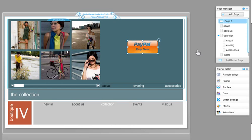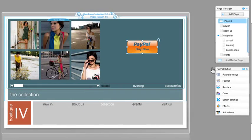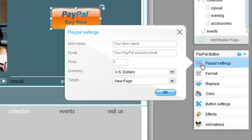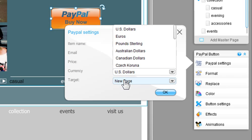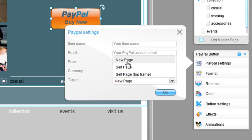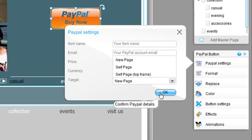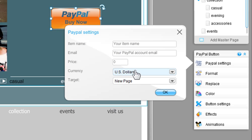Now you need to connect it to your PayPal account. Click PayPal Settings. Add the details here: the item's name, your PayPal email, the price, currency, and target — meaning to open the PayPal page up in a new window or the same. Double check your information and your email, and click OK.